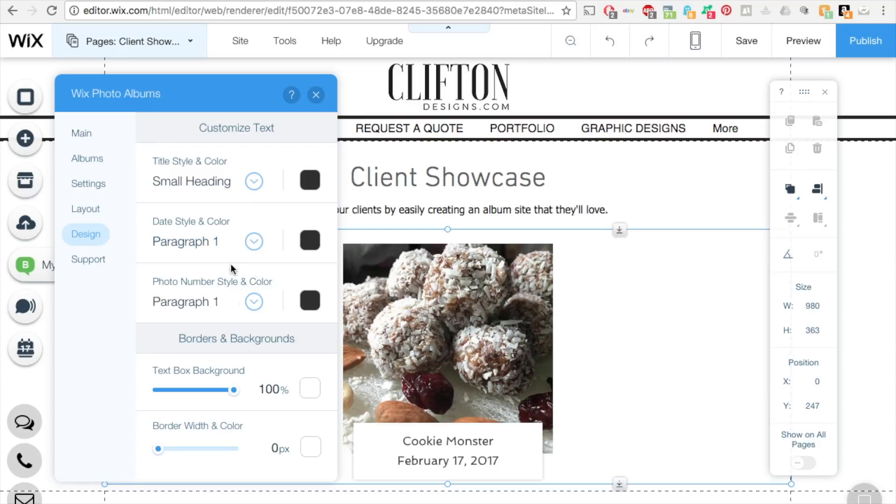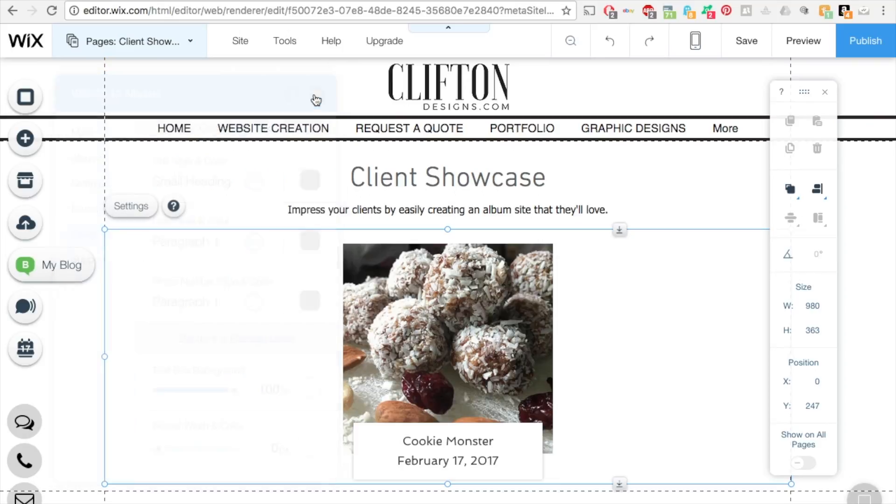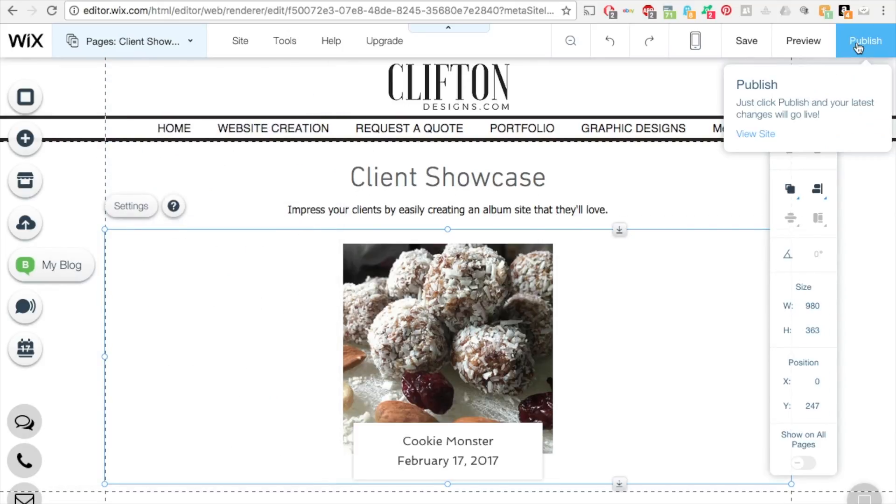The spacing is the in between, if I had more than one album here, the space in between those two albums. So under design you can change the title, the style, the color, the font choices, the text box background, which is behind the image, border width, and things like that. And that's pretty much it. So when you're done with this, hit the publish button.